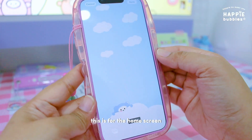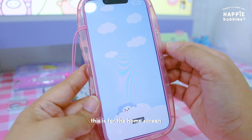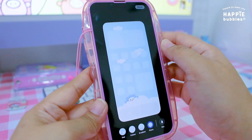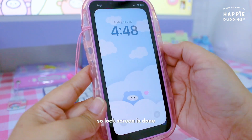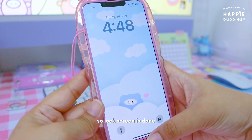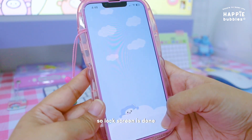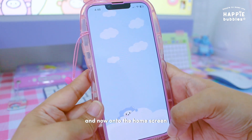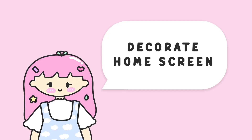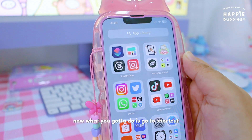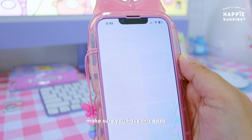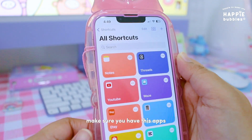This is for the home screen. So the lock screen is done and now on to the home screen. Now what you gotta do is go to Shortcuts — make sure you have this app.